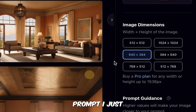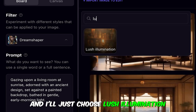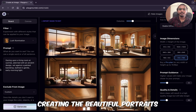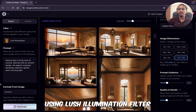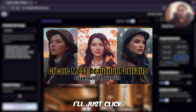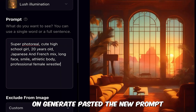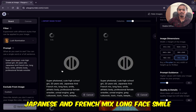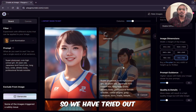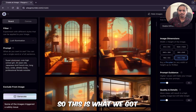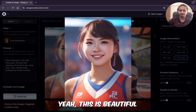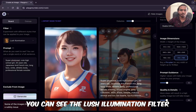I'll just change the aspect ratio to landscape 620x384 so it looks better, then generate. The output looks good in this aspect ratio — really beautiful. If you want to take inspiration for house interior designing, you can take inspiration from here. For the next prompt, I'll do a portrait and choose the Lush Illumination filter, which is very good for portraits. I've created a video on creating beautiful portraits using Lush Illumination — check the link in the description. The prompt is: 'Super photoreal, cute high school girl, 20 years old Japanese and French mix, long face, smile, athletic body, professional female wrestler.' This is what we got — yeah, this is beautiful, the Lush Illumination filter is great.